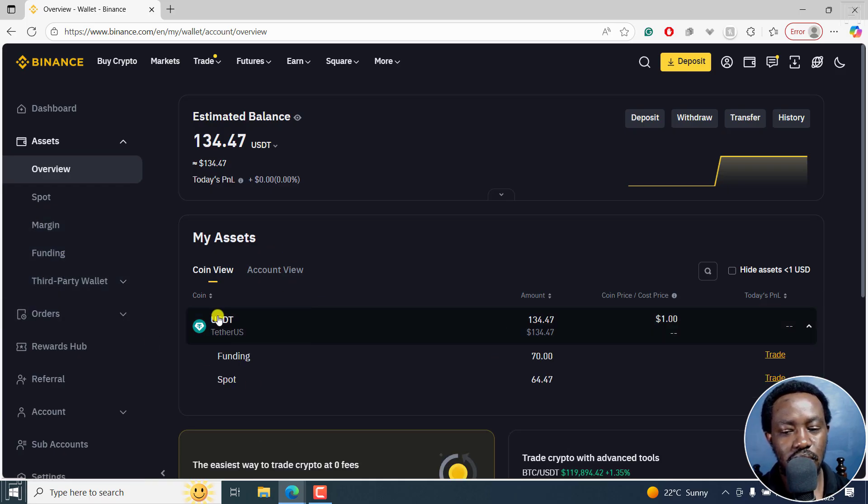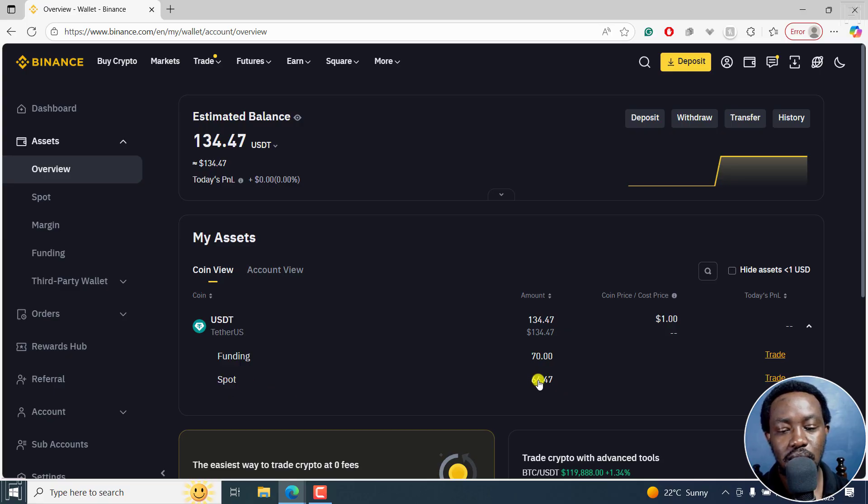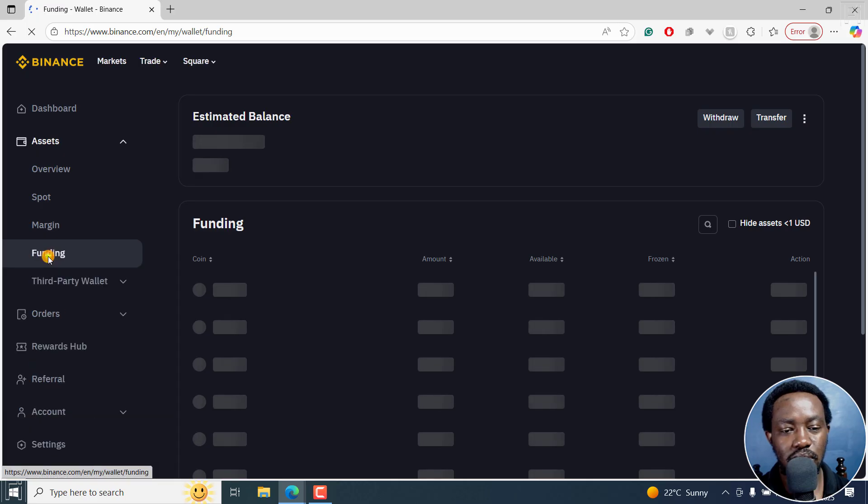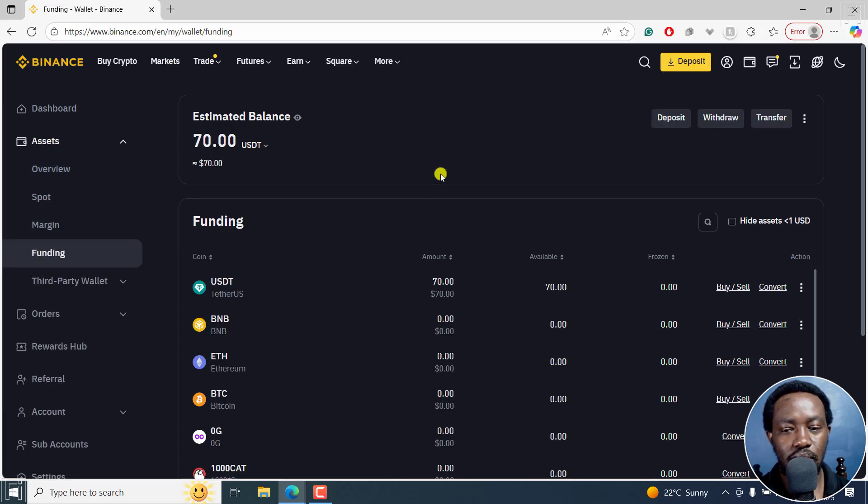As you can see, you have my assets here. Now you have funding has 70 USDT and your spot has 64. So the new wallet is here, the funding wallet is here now.